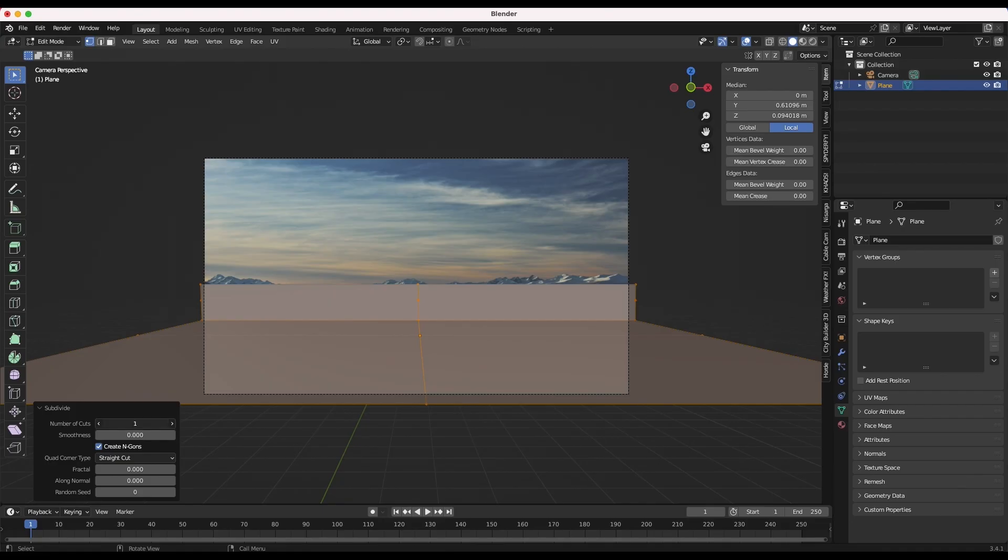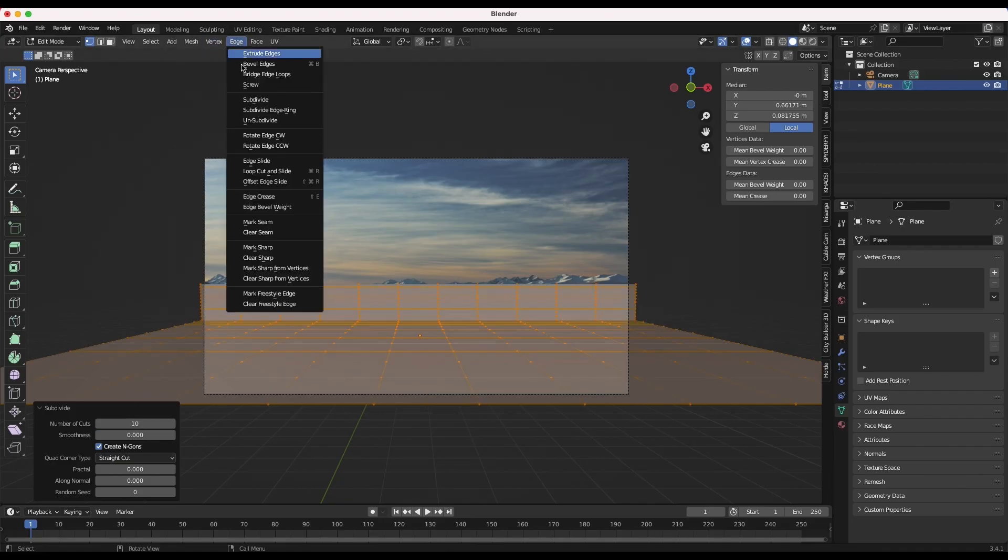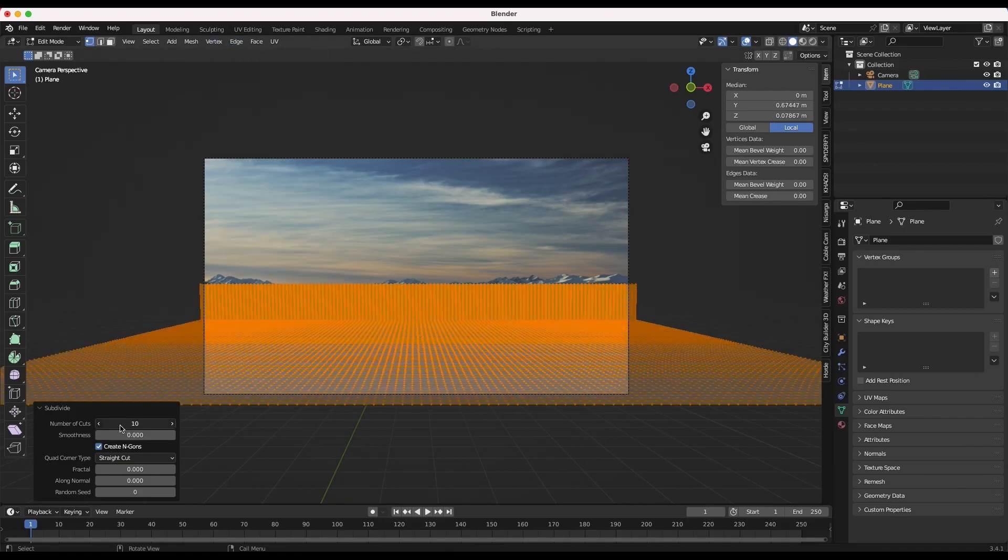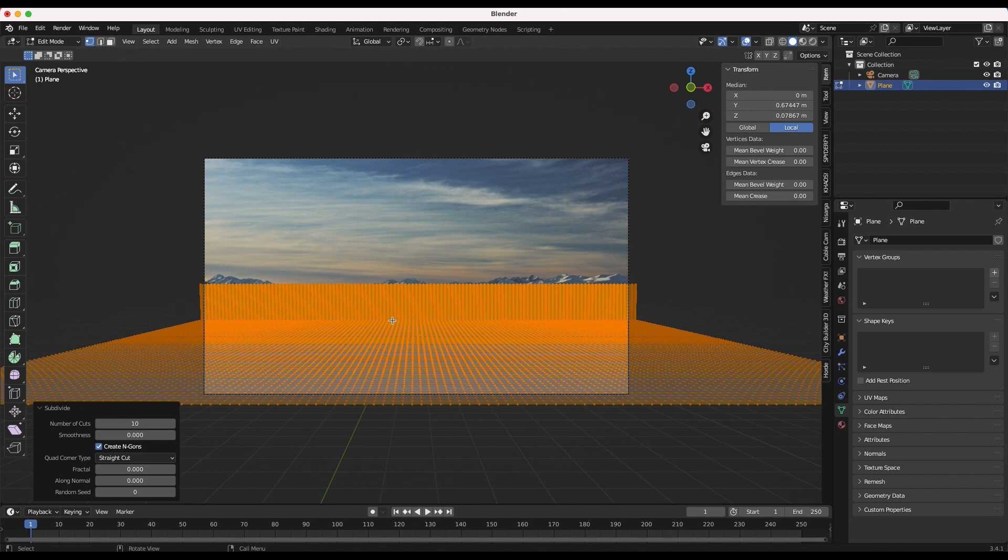Then subdivide the plane so that the geometry can be adjusted to the perspective of the photo. In this case I'll subdivide my plane around 20 times for more detail. The more subdivisions you have the more accurate your projection is going to be.